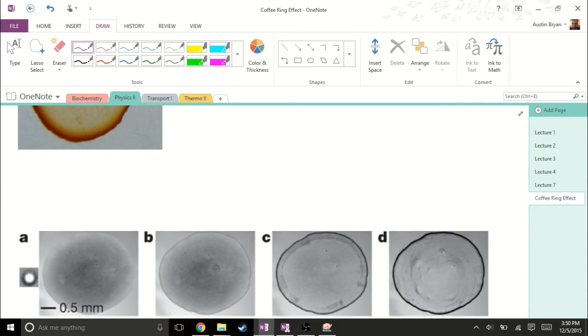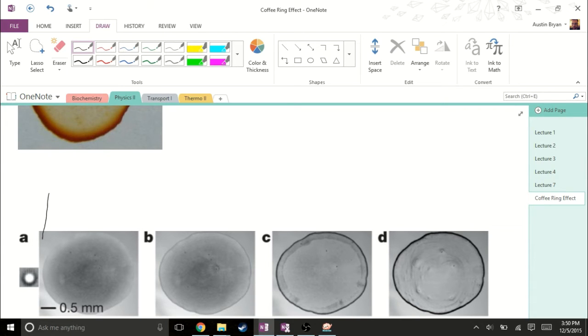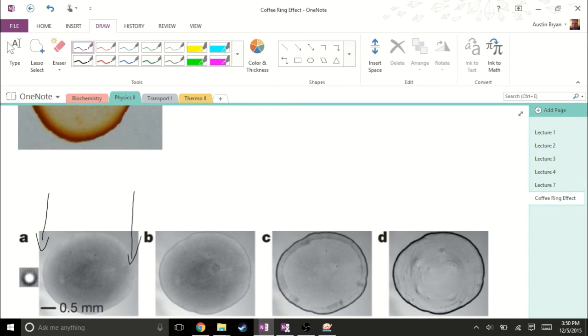We have this outer ring formed because when we have liquid on a solid surface, the edges of this little circle shape get pinned down, which scientists really aren't sure why it happens. There are some theories, but nothing's been proven yet.